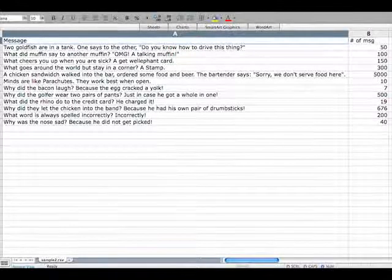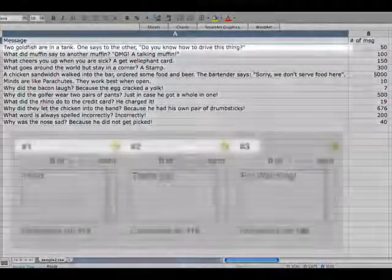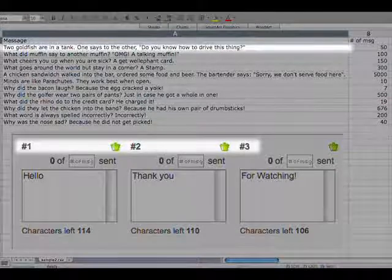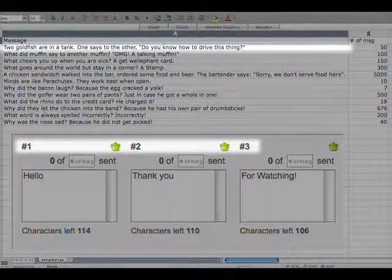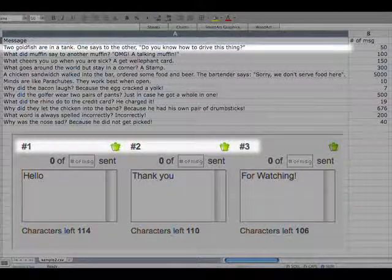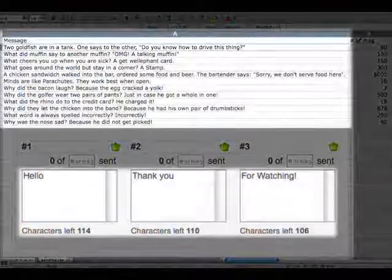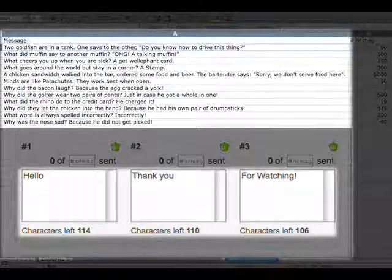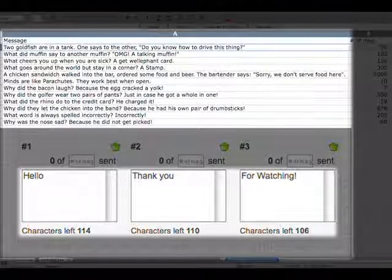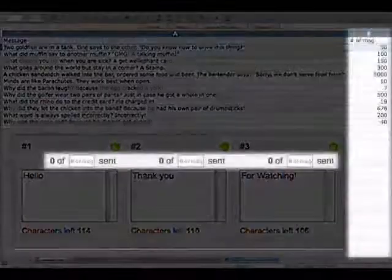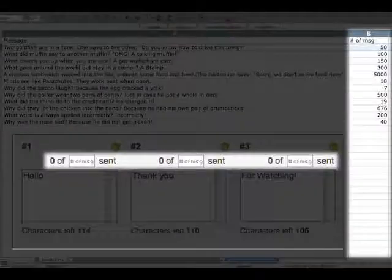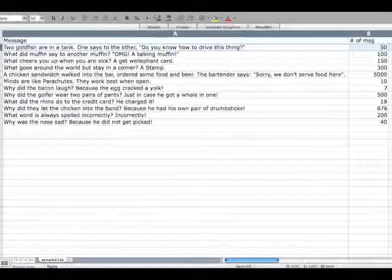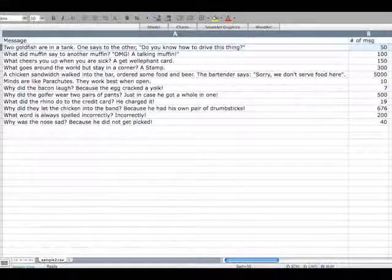In the CSV file, each row is the box number. Column A is the message, and column B is the maximum number of messages sent box. You can create up to 100 messages.